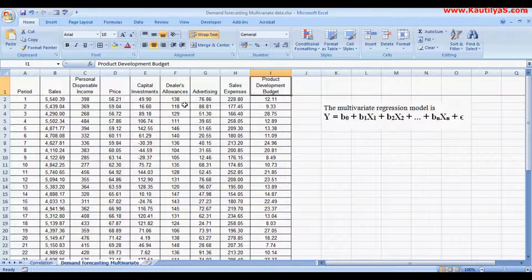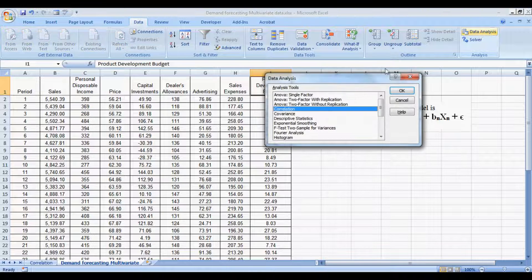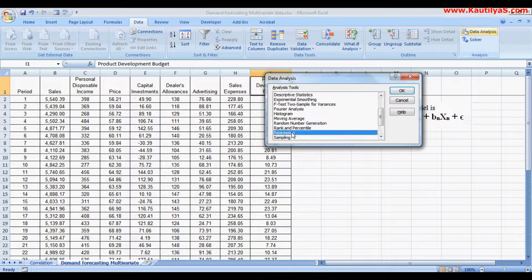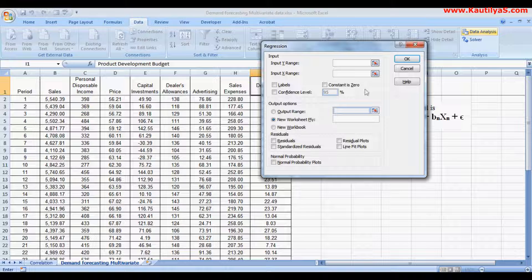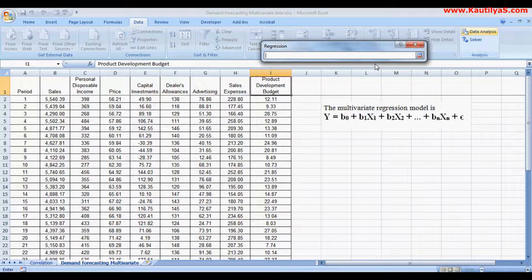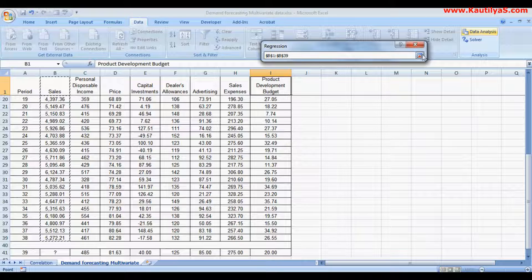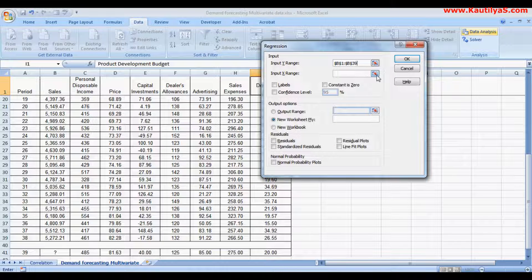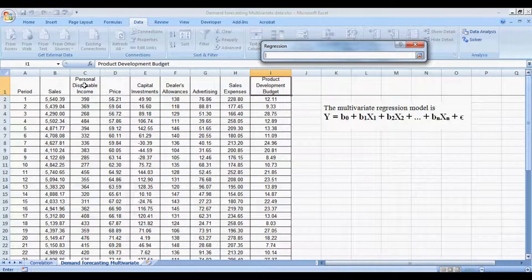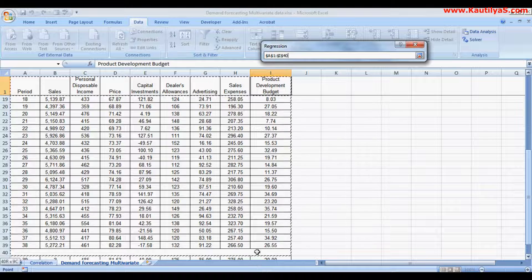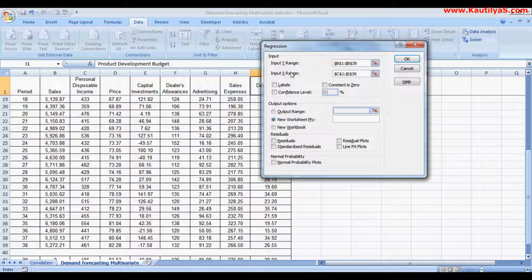To perform regression analysis, click Data, go to Data Analysis, then choose Regression and click OK. It asks for the Input Y range — the dependent variable, which in our case is Sales. Then for the Input X range, select all the independent variables. Check Labels, set the confidence interval to 95%, select New Worksheet, and name it 'Regression', then click OK.